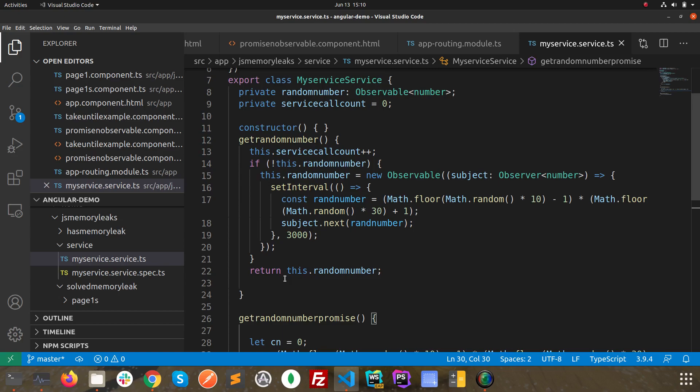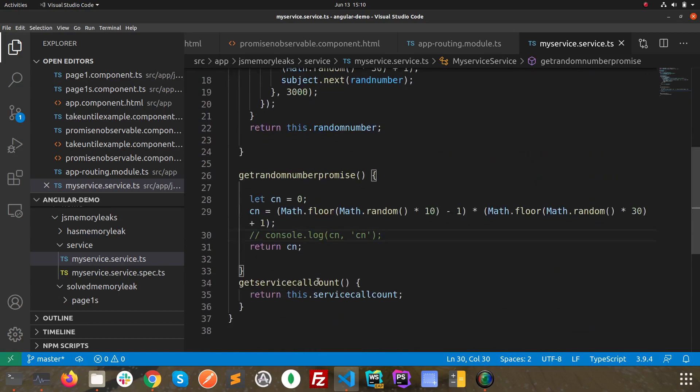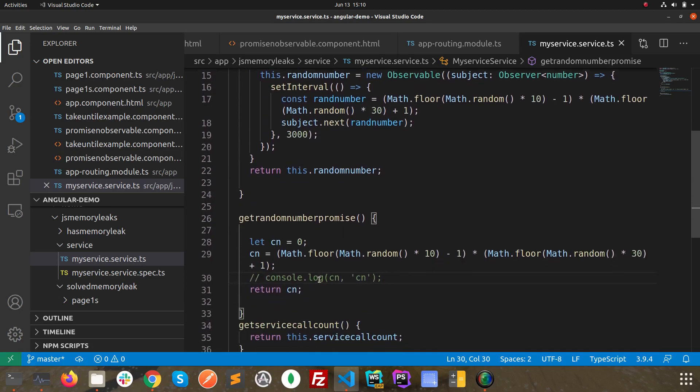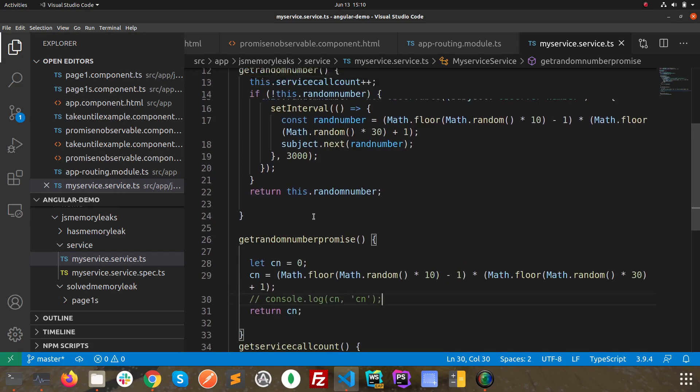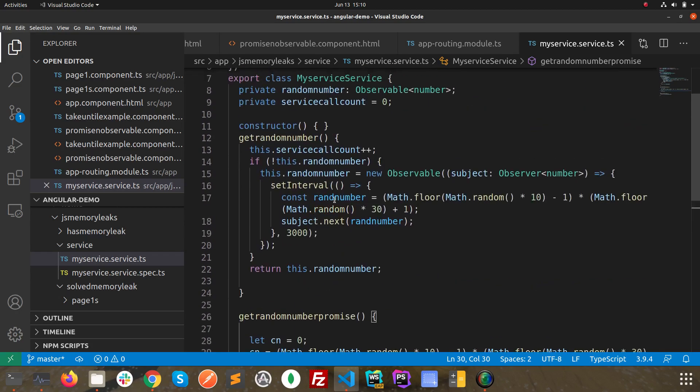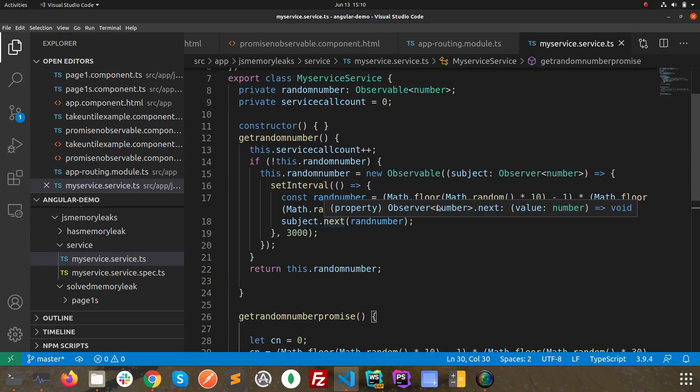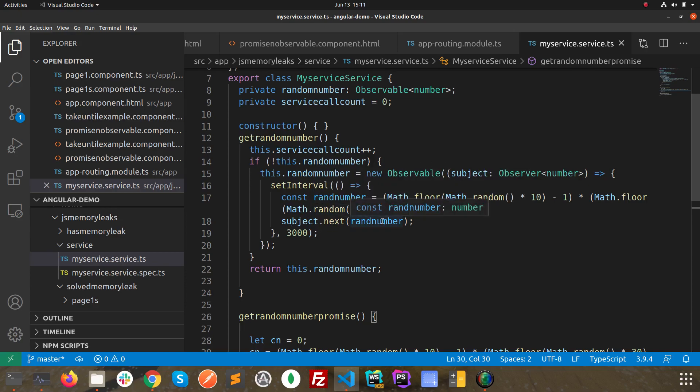But in case of promise, we are just creating a random number and we are just sending the number. Here we are sending an observable, and here we are sending a number. When working with observable, we are using a subject which is observer, and we are assigning the new value of the observable with next, with the next function of the subject. This is what we are doing over here.